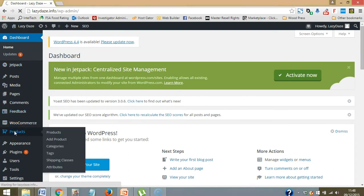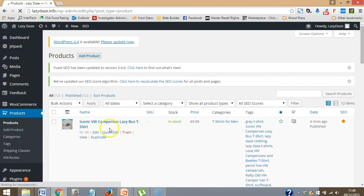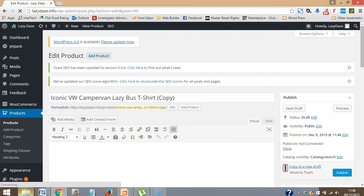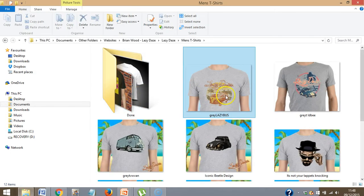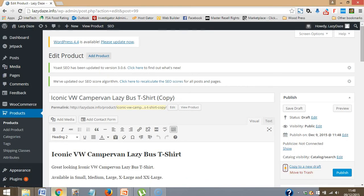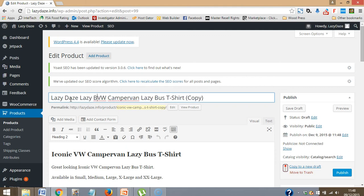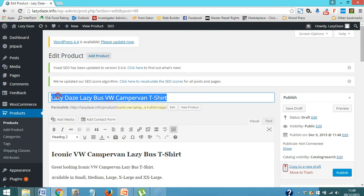So back to my products — duplicate — and see what my next one is. Put that into the done folder. This one's just called lazy, I'll call it lazy days lazy bus, or something like that. That's it — VW Campervan T-shirt. Okay, copy and paste, copy.